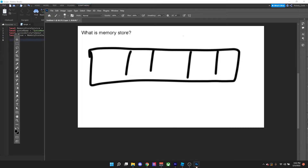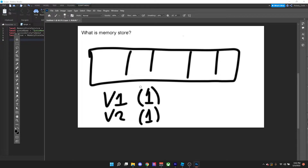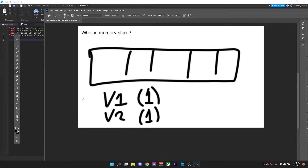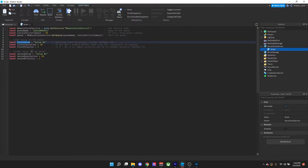Now you might be wondering how you would add to a queue. First you make values — let's say value one has a priority of one, value two has a priority as well. Who will be added first if they both have the same priority? It depends on the code order, top to bottom, so v1 will be added first and v2 second, meaning v1 will be processed first.